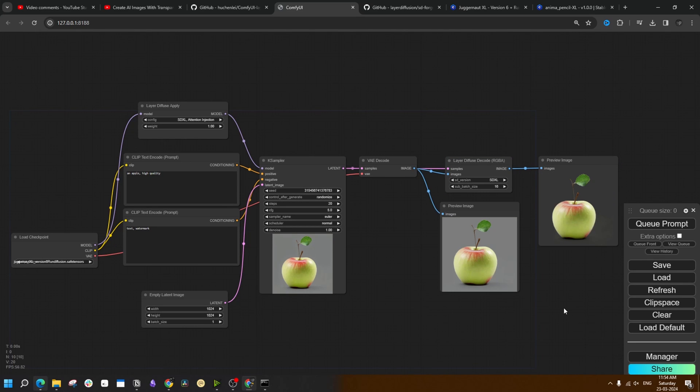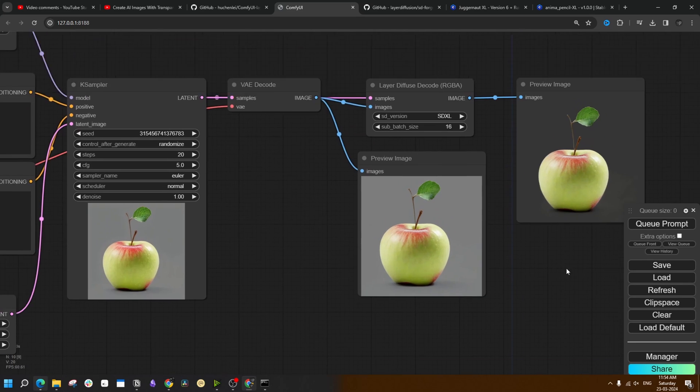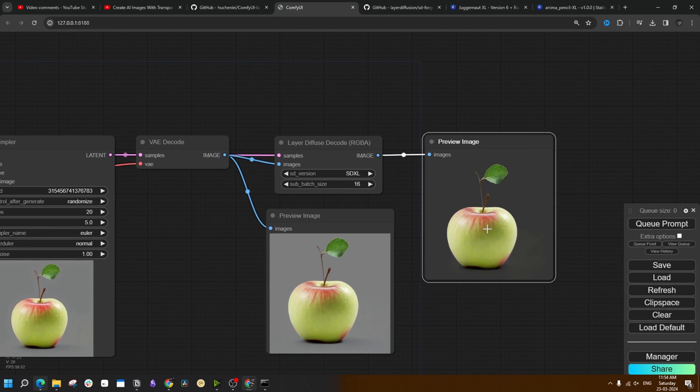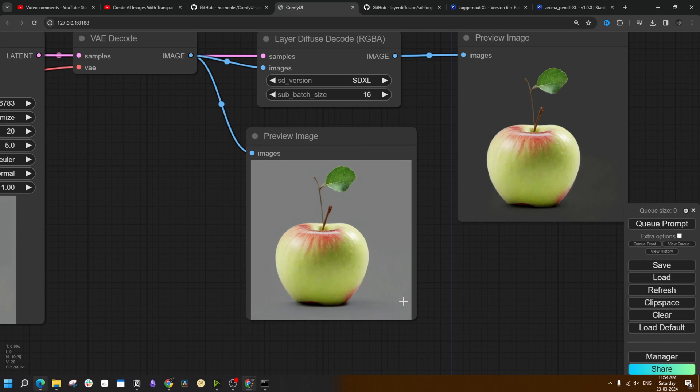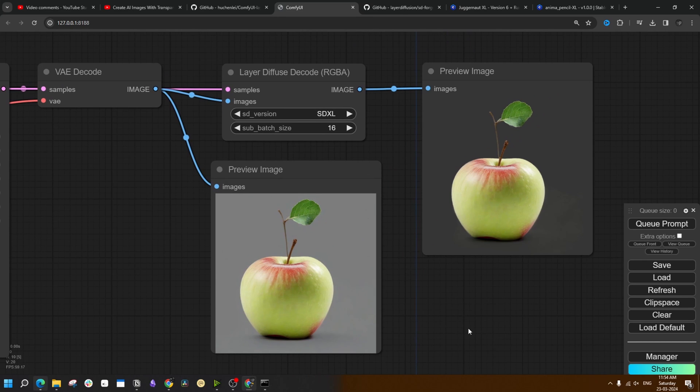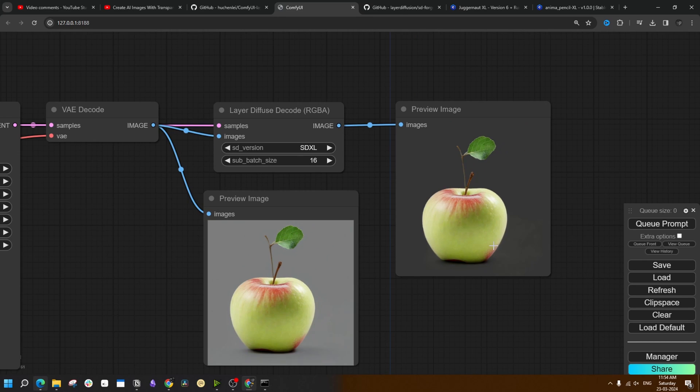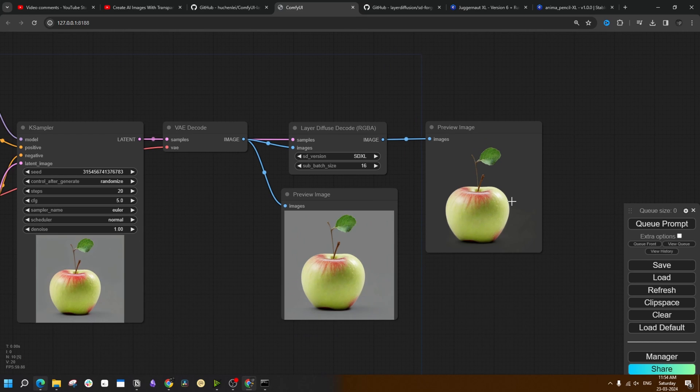And we get this beautiful image with completely transparent background. Here the image is showing inside a grayed out background, but after using LayerDiffuse, you can see the background is transparent for the image.